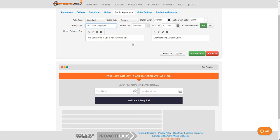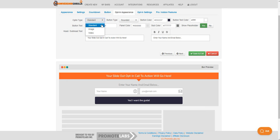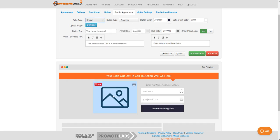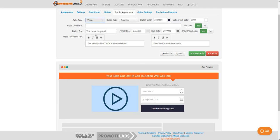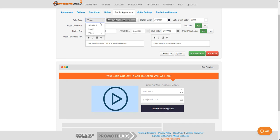That's going to be the submit button. I will choose the rounded one again. Opt-in type, so here I could use a standard which is what it's showing, I could use an image so if I had a picture of the guide I could put that there and then I just upload it, or I could use a video and that's where I would put the URL or the embed code but I'm just going to use a standard for now.